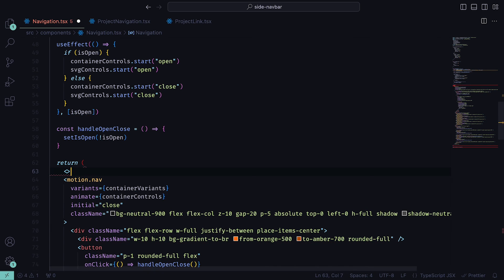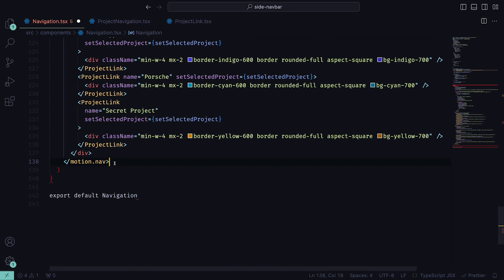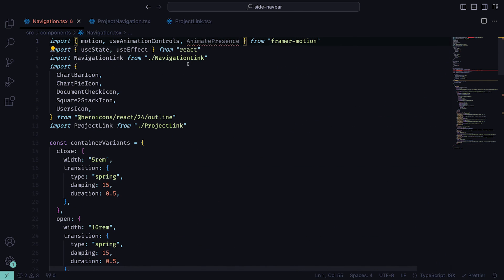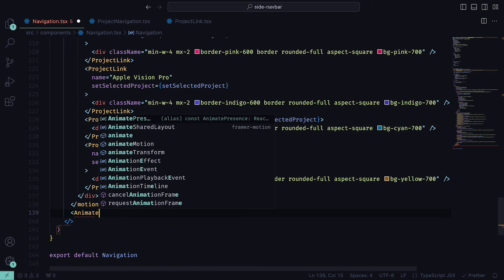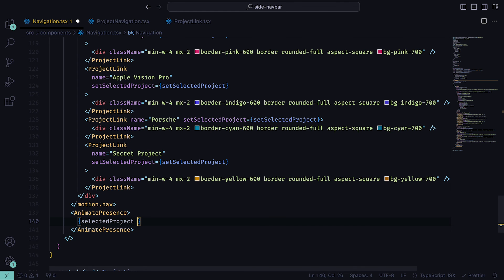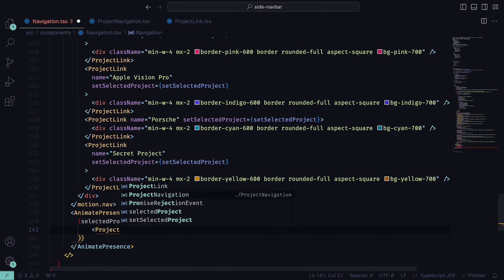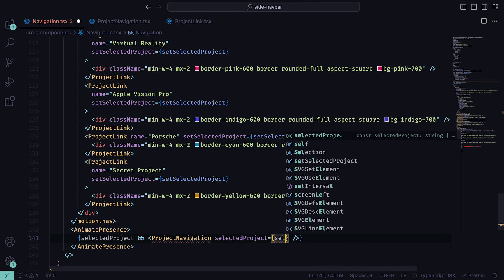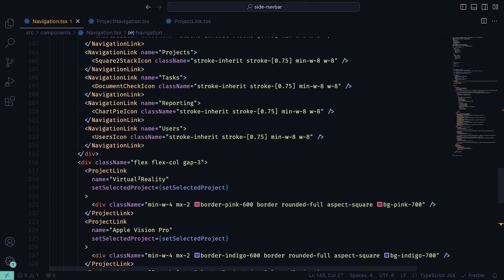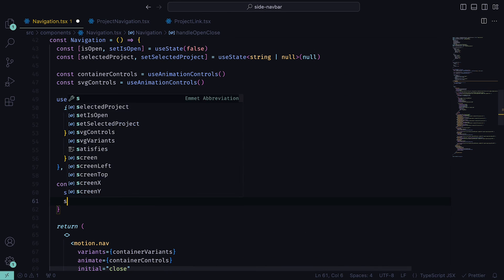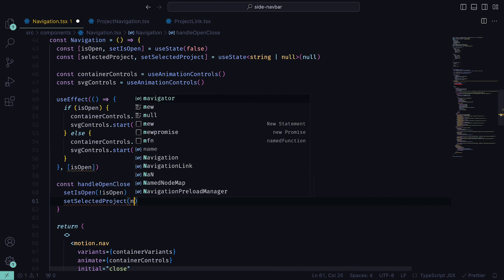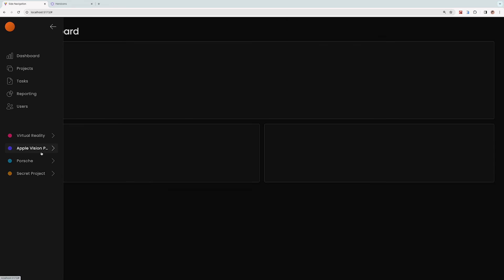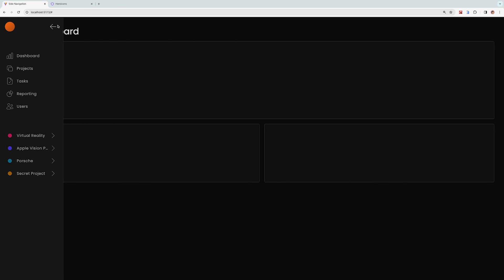Then back in the navigation component, we need to wrap the entire nav with empty tags, and then import AnimatePresence from Framer Motion. This allows components to animate out when they're removed from the React tree, which is perfect for our project navigation. Within AnimatePresence, we can say that if there is a selected project, then render ProjectNavigation with the props selectedProject, setSelectedProject, and isOpen. We then just need to call the function setSelectedProject within handleOpenClose and pass in null, so that when we open or close the main navigation, the project navigation closes as well.